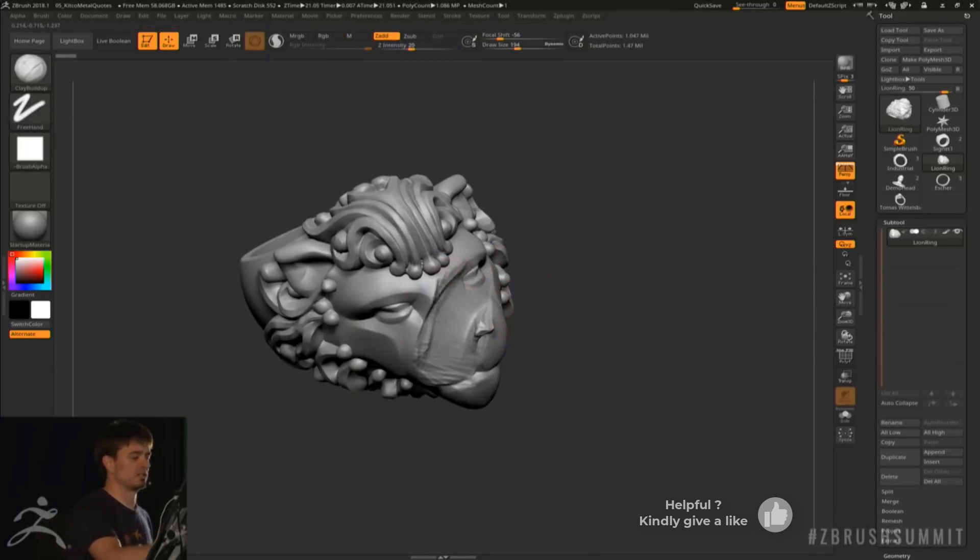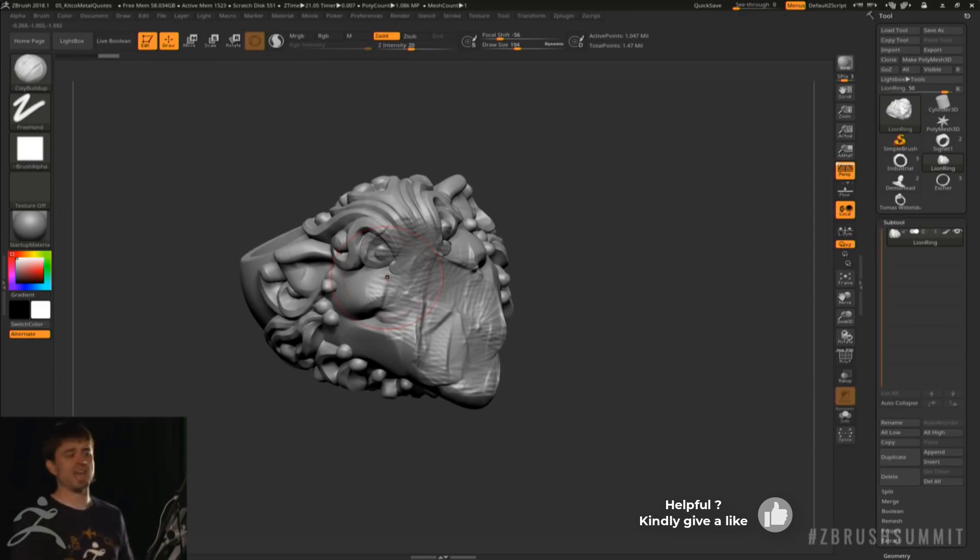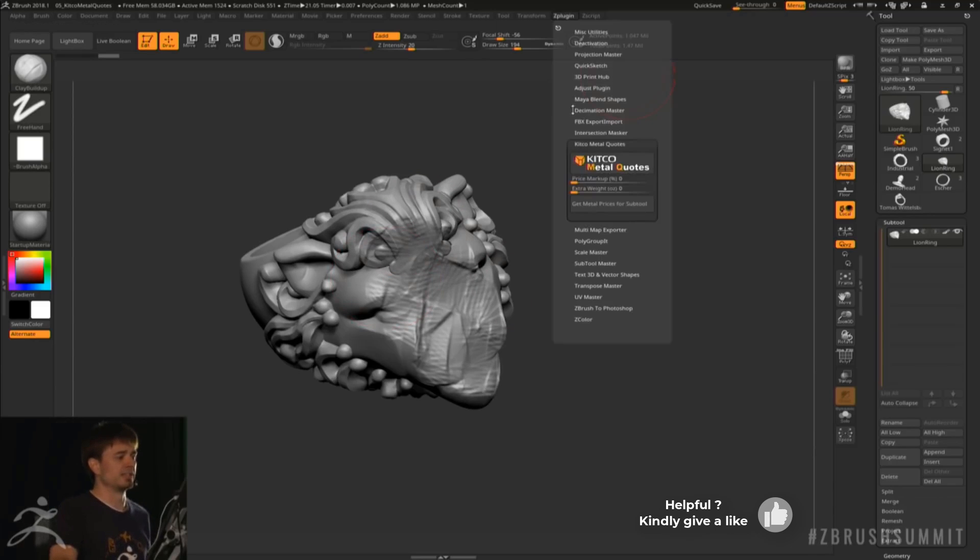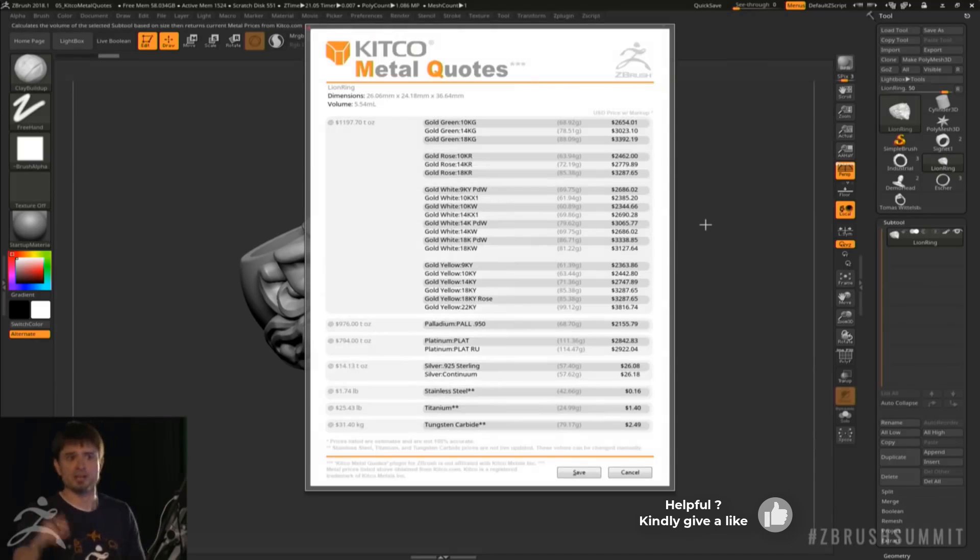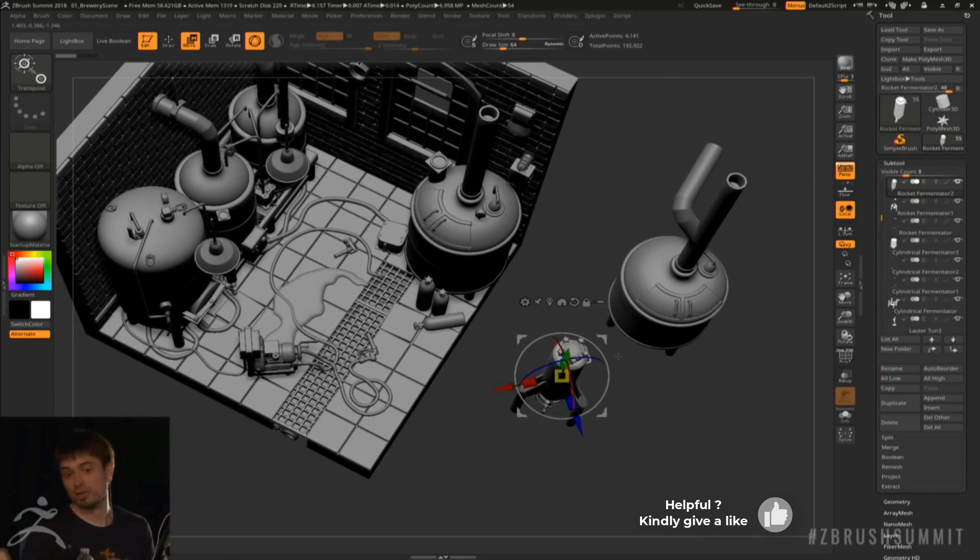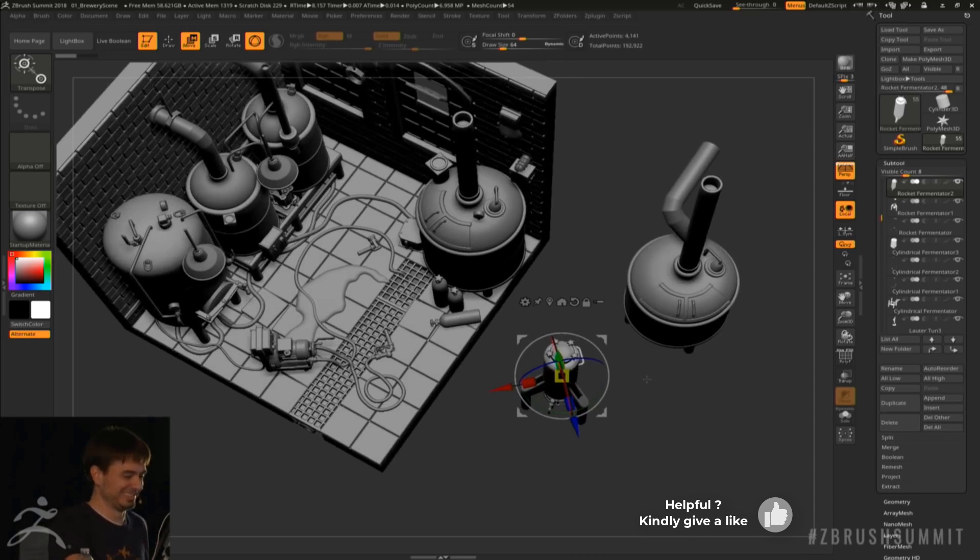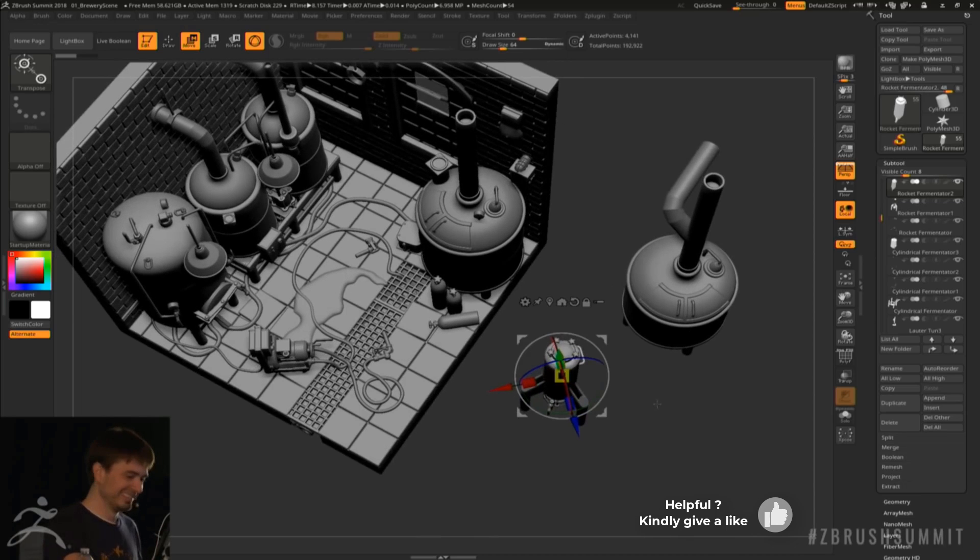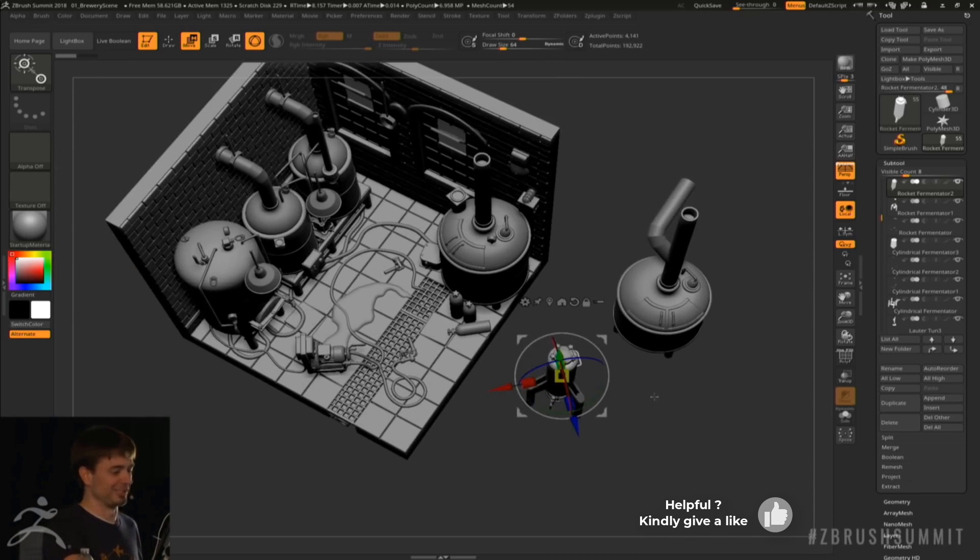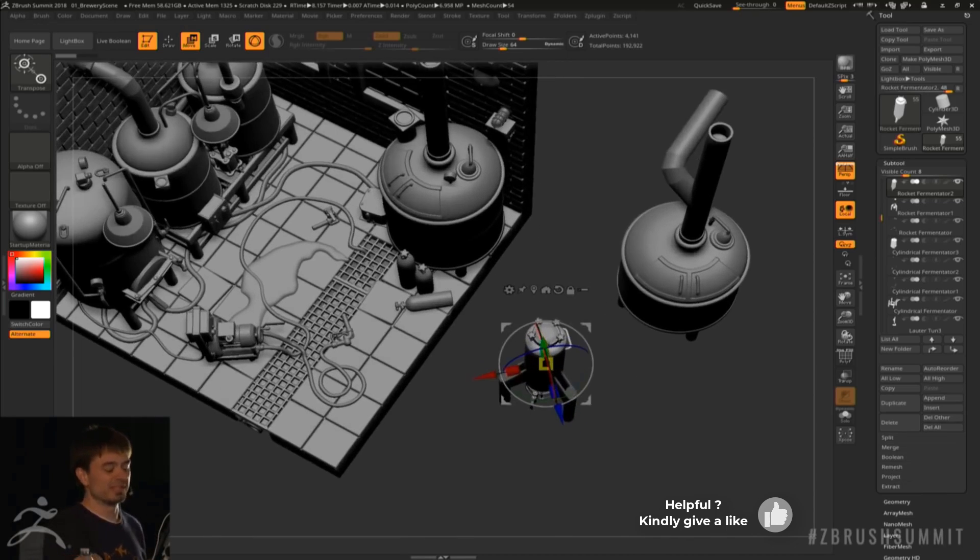up until the live boolean tool, all of your mesh in ZBrush are active when you're making a selection. They're active in the sense that they're not grayed out or de-highlighted. They are all active, which simply means you can see them. There is nothing like an x-ray mode until the live boolean tool.